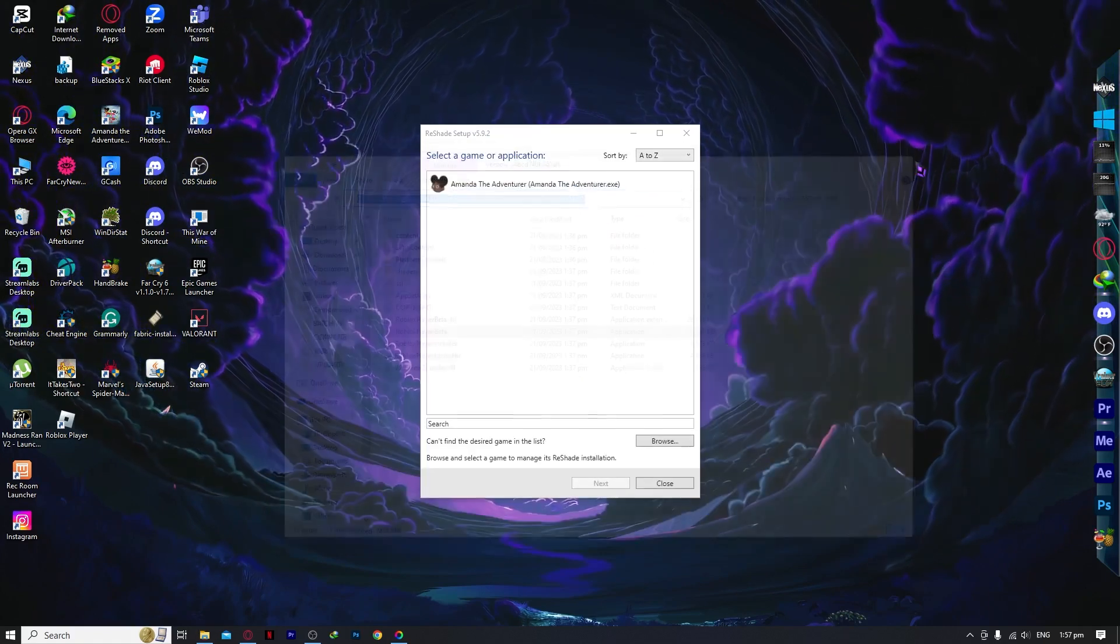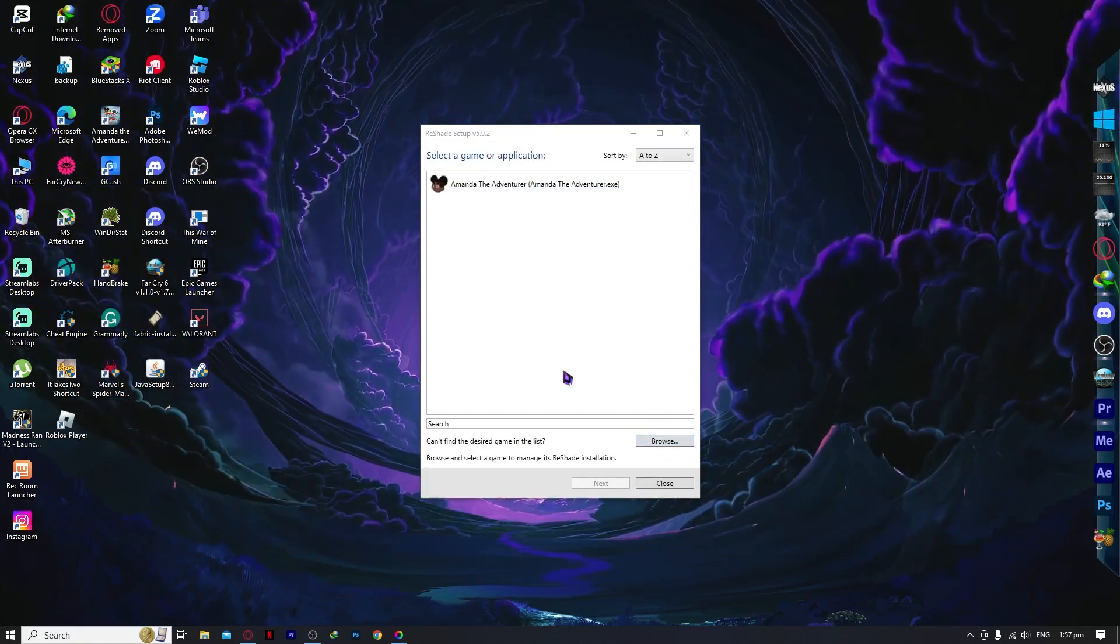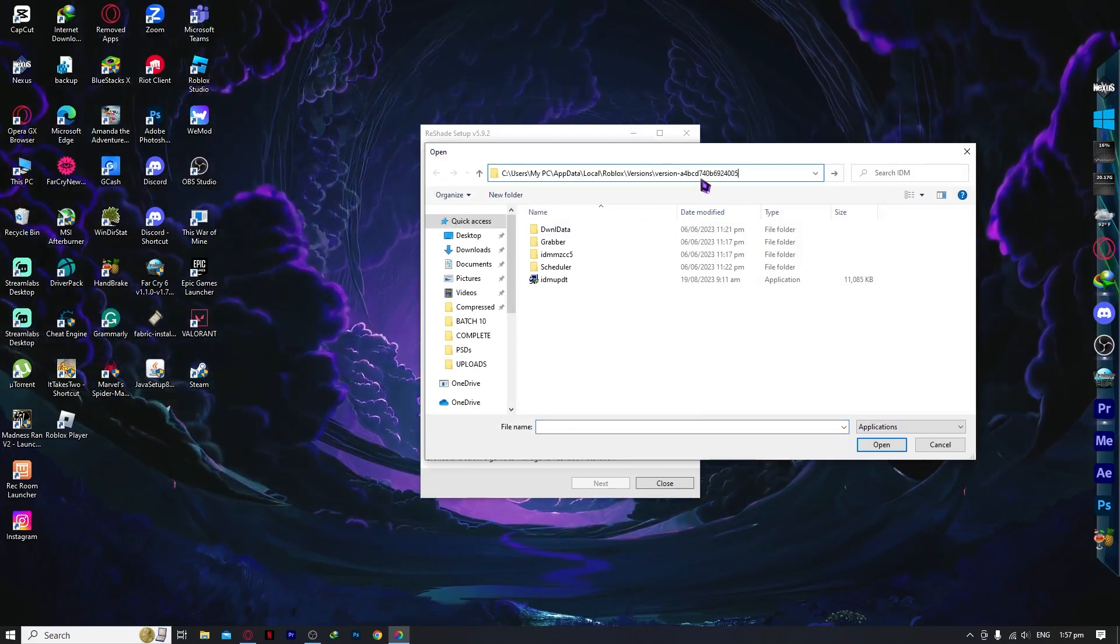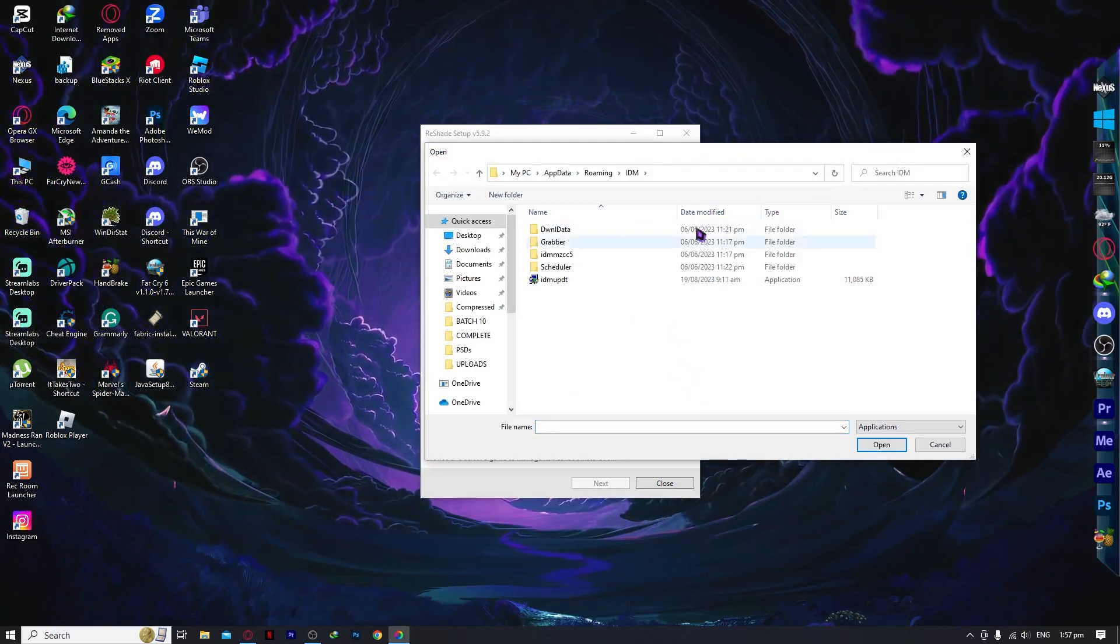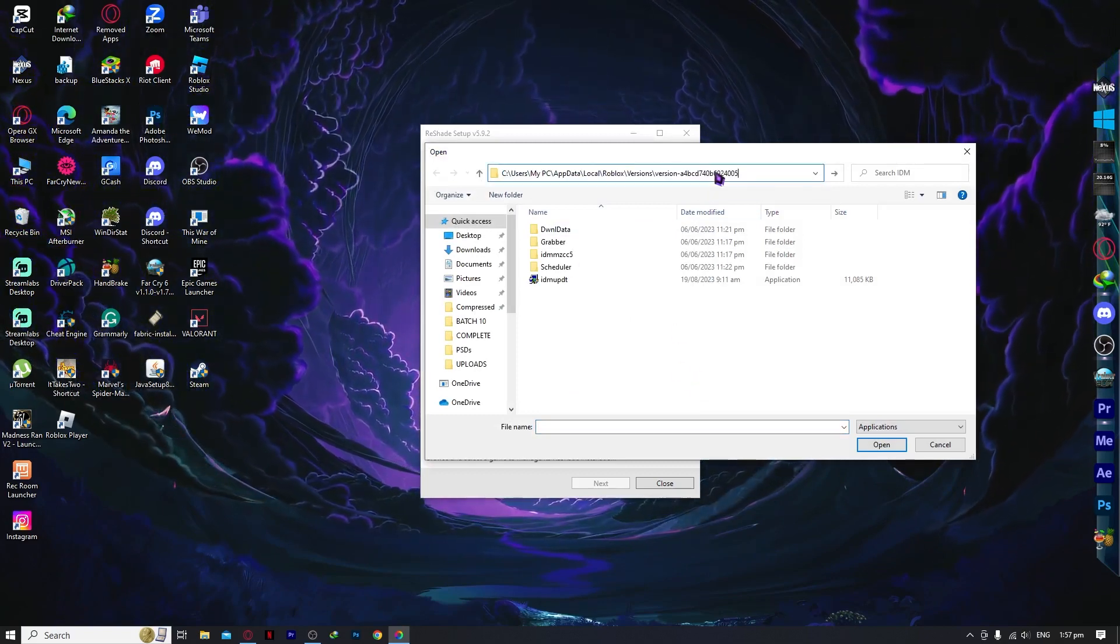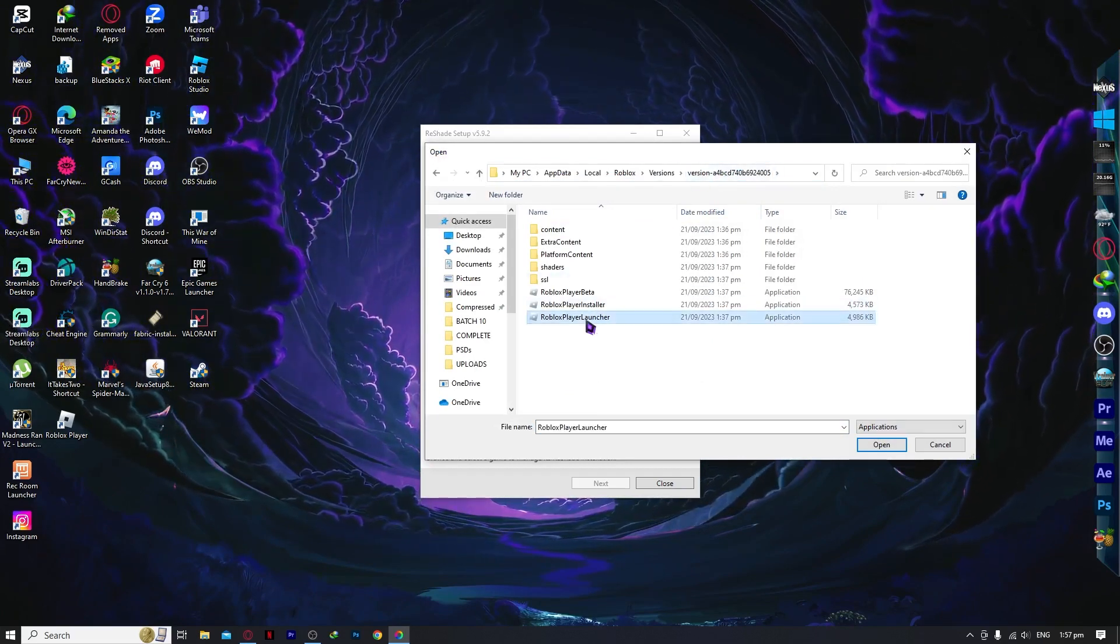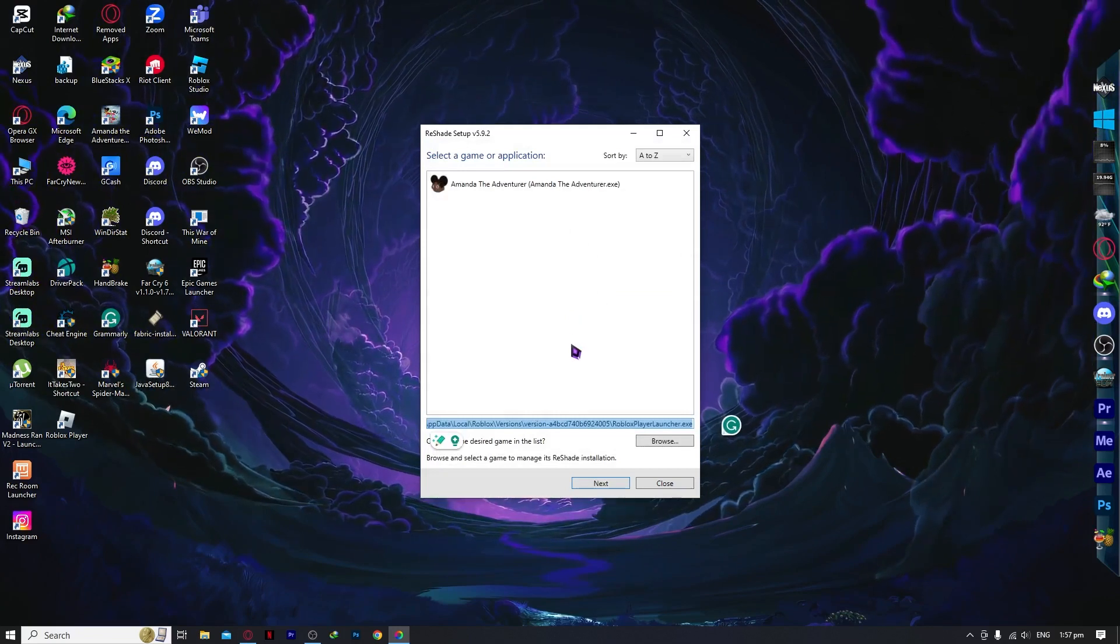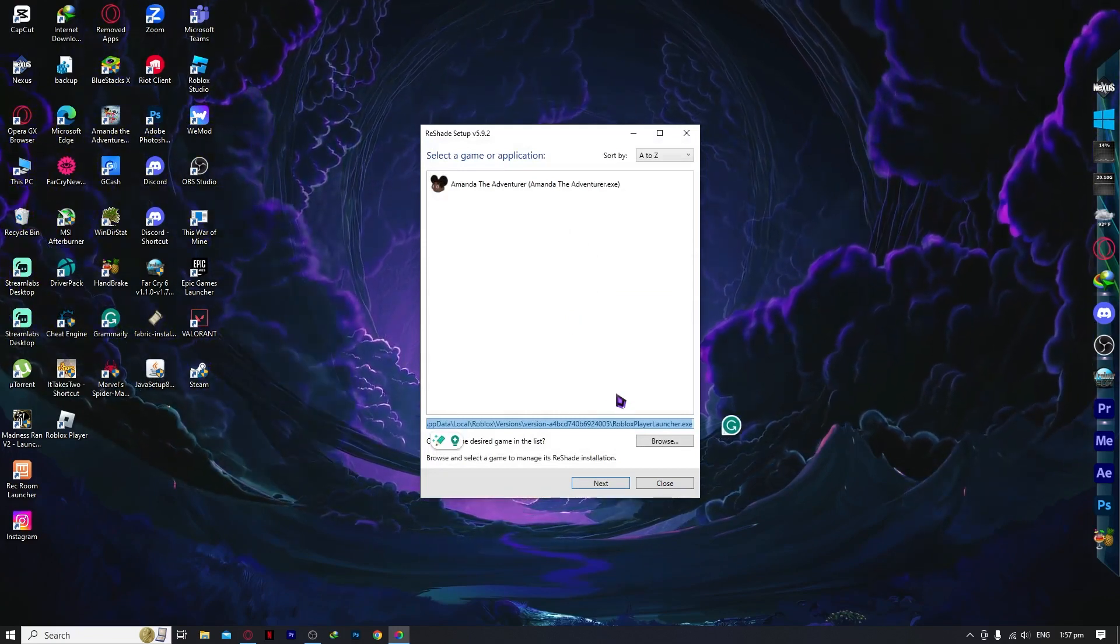And then you want to click on Browse on this ReShade setup, and then you want to paste it right there. And once you have pasted it, you want to hit enter. And then you can see it. And you want to select the Roblox player launcher and double-click on it.